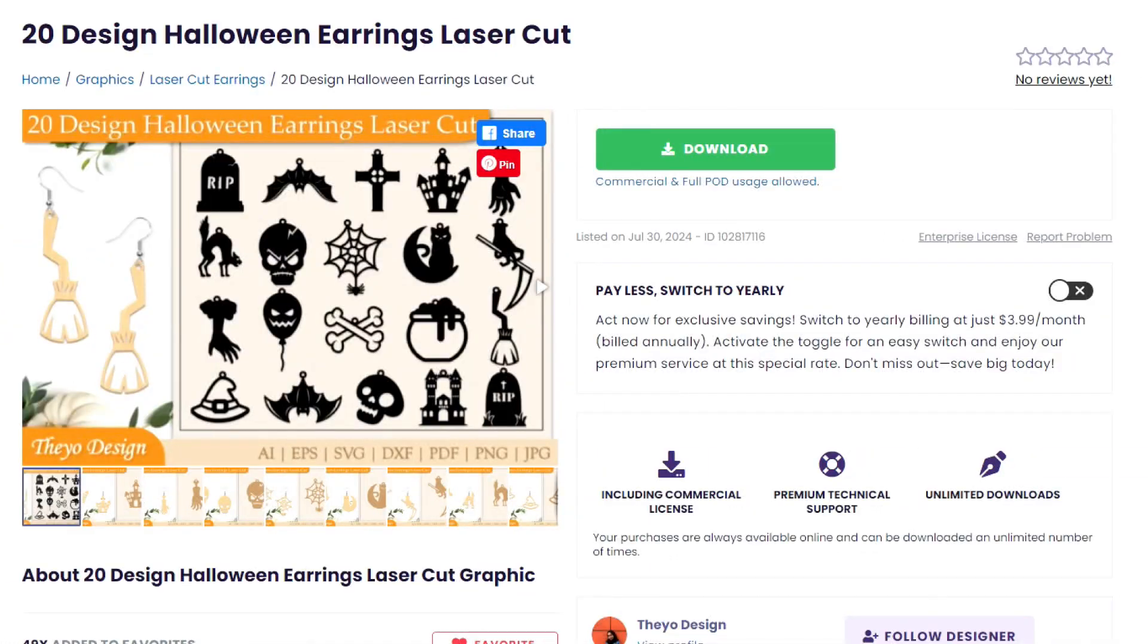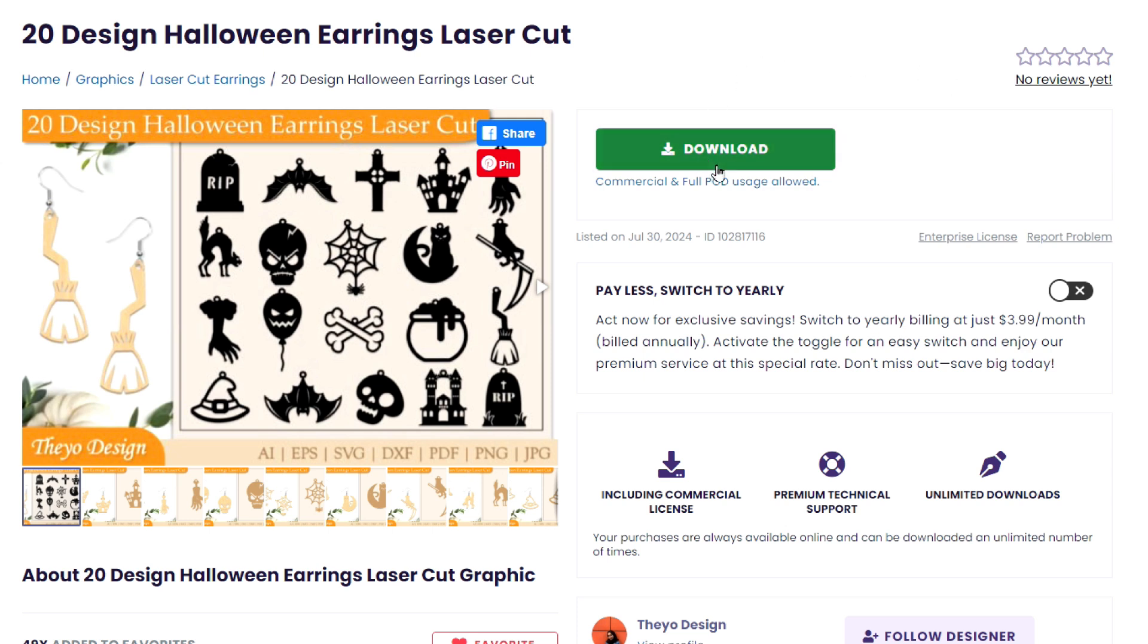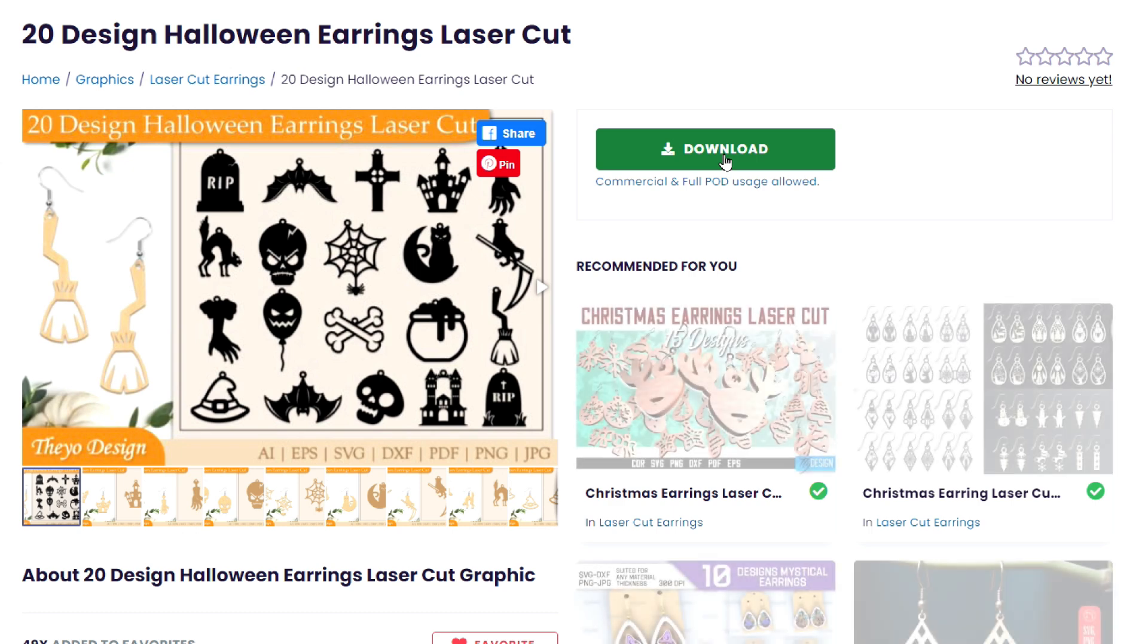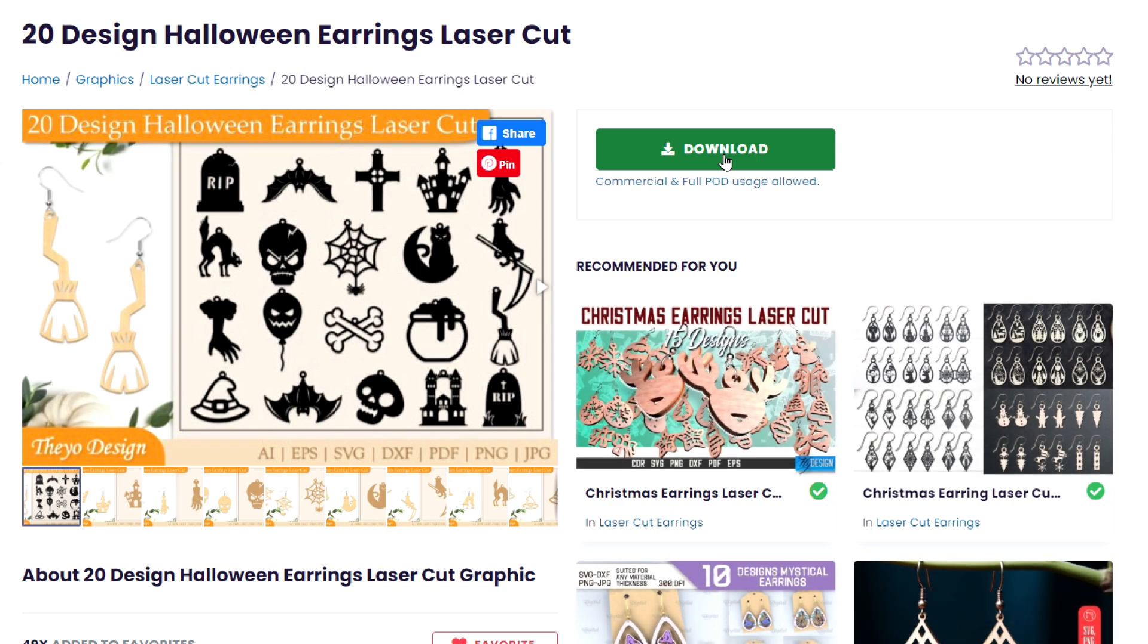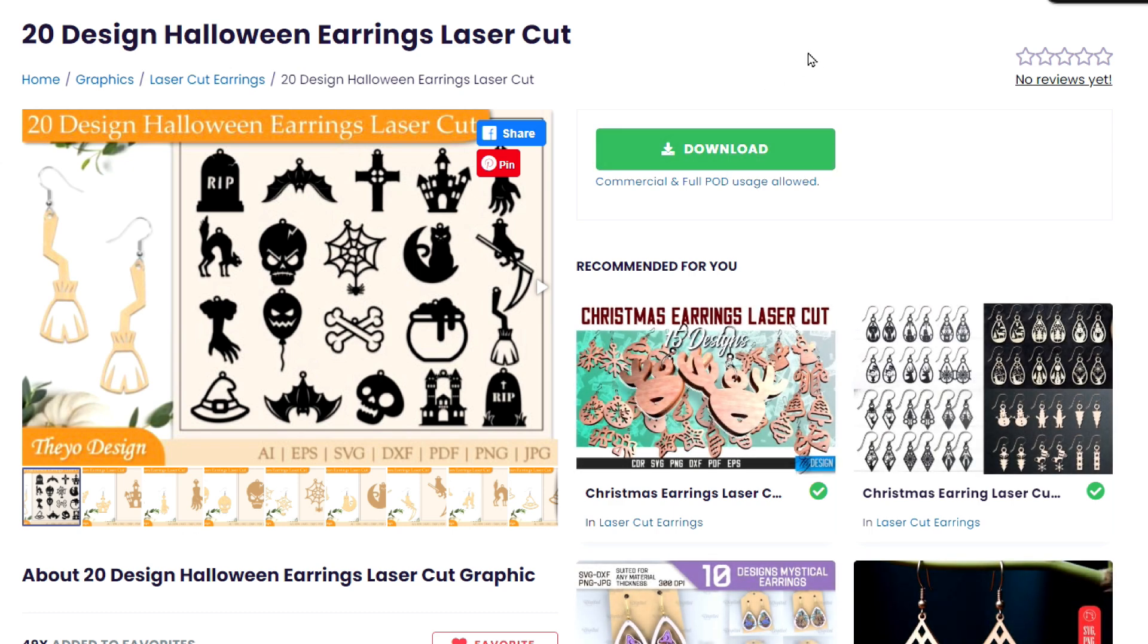This is the file that I'm using for this project. It's a 20 design bundle of Halloween earrings from Creative Fabrica. If you've watched my channel you know that I get all of my fonts and designs from there unless I make them myself. With their all access subscription all you have to do is click the big green download button. If you don't have their subscription yet go ahead and sign up for a free trial through the link down below in my video description.